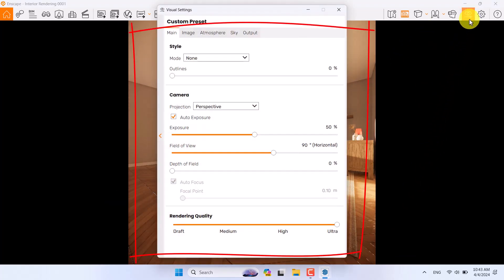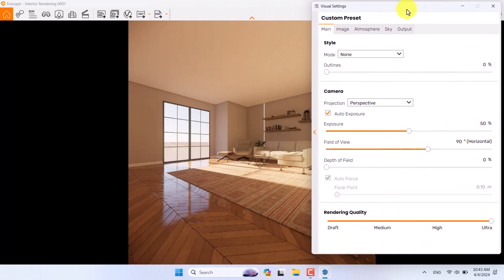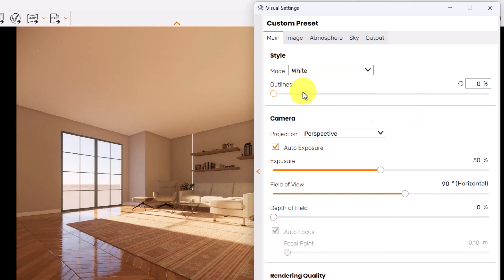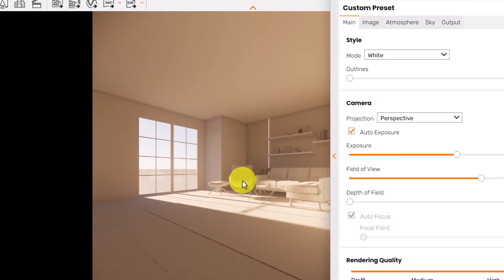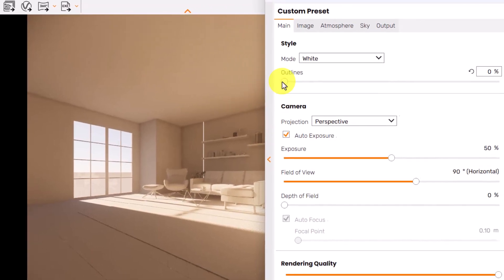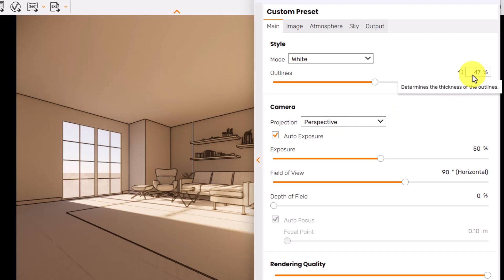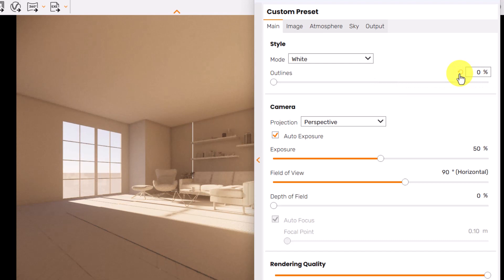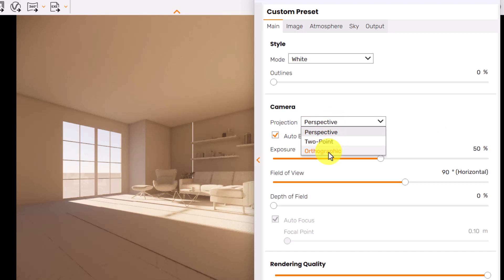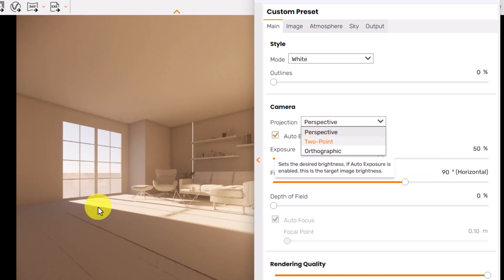I'll open the visual settings and start with styles. If I change the mode from none to white mode, I get a white clay rendering, which is helpful for evaluating realistic lighting before final rendering. If you increase the outline option you can create outlines on your textures and surfaces, which helps for graphical renders. I'll reset that for now. After that, for perspective: changing to two-point or orthographic creates new types of perspectives, but my pitch option is zero so perspective and two-point perspective are essentially equal in this shot.